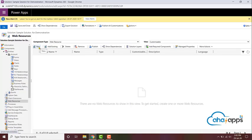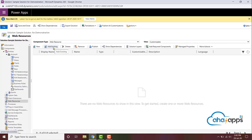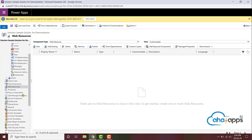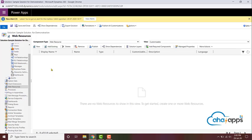You can also add a new web resource — you can start creating a new web resource in this custom solution and go through the process of creating, saving, and publishing it — or you can add one of the existing components already there. Similarly for processes, plugin assemblies, SDK messaging steps, etc.